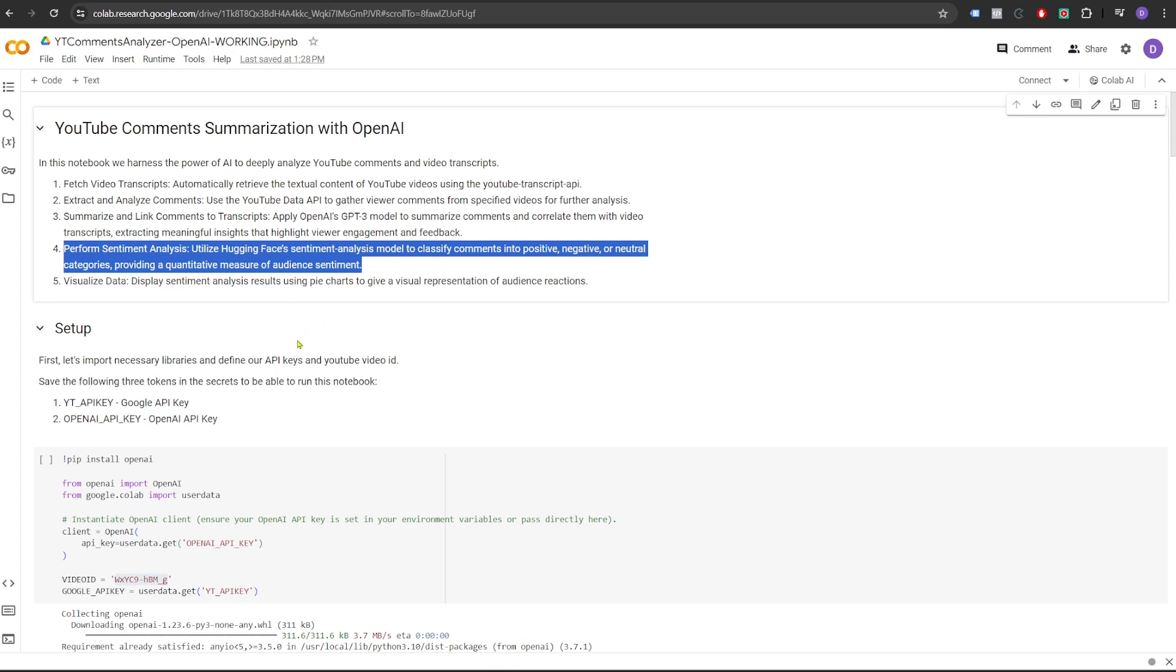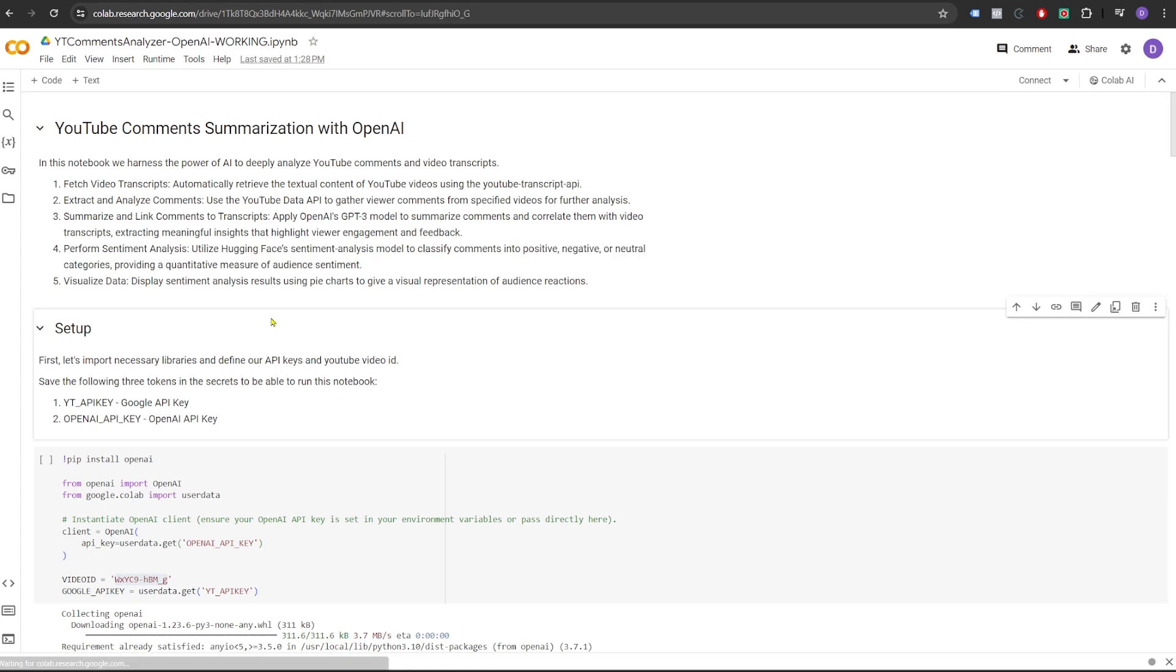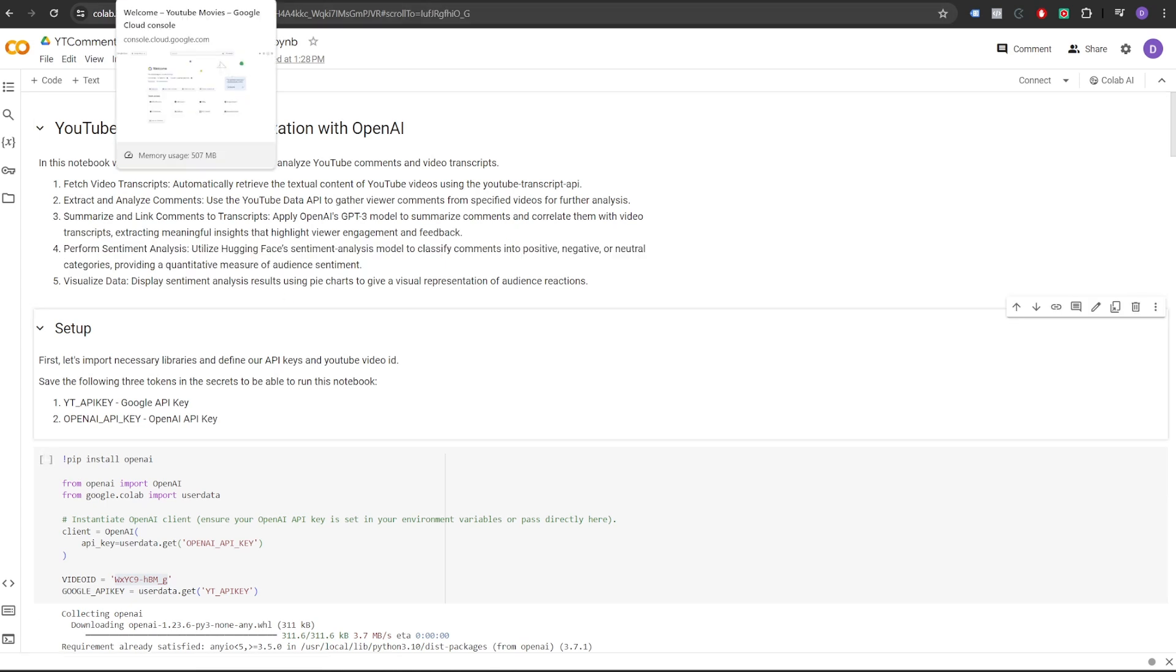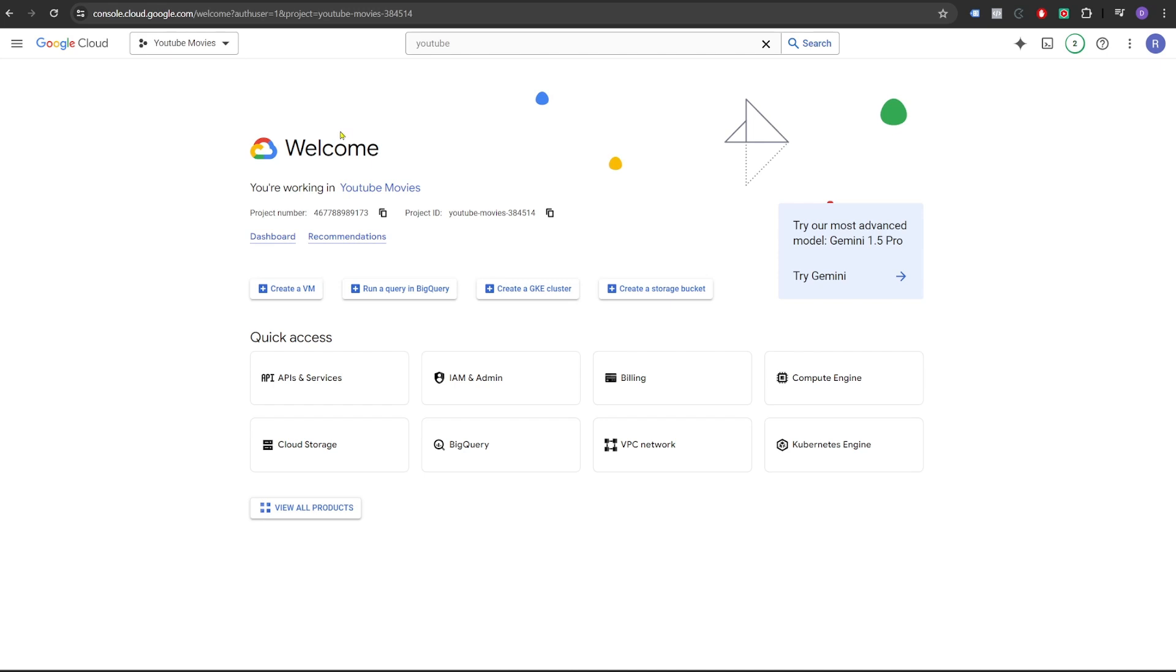Now to be able to interact with these services, we need the API keys for each of them. Let's take a quick look how to get the API keys.